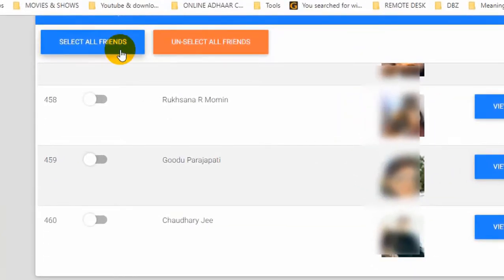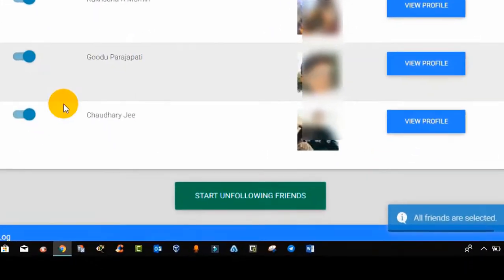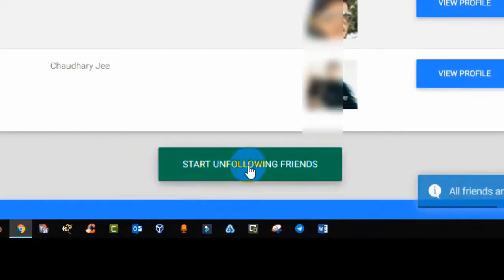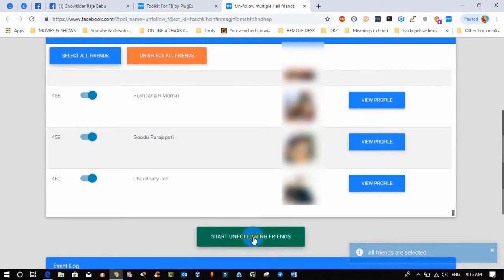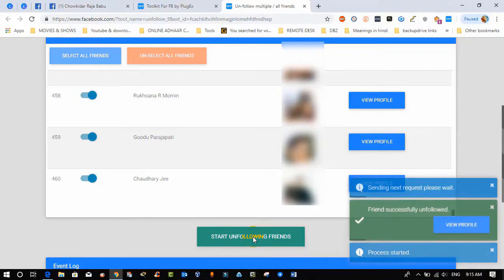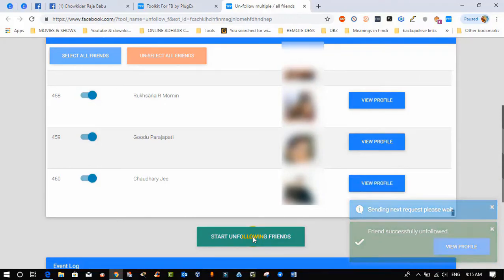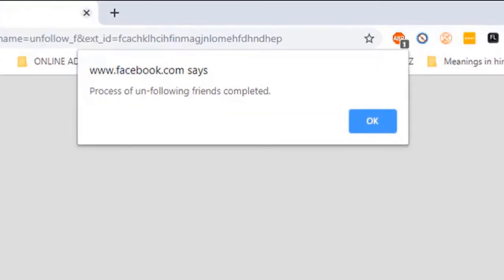Now select all friends and click on start unfollowing. Once you press start unfollowing, it will start the work and will take a few minutes depending on how many friends you are following. Once the process is completed, it will give you a screen that process of unfollowing friends has been completed.